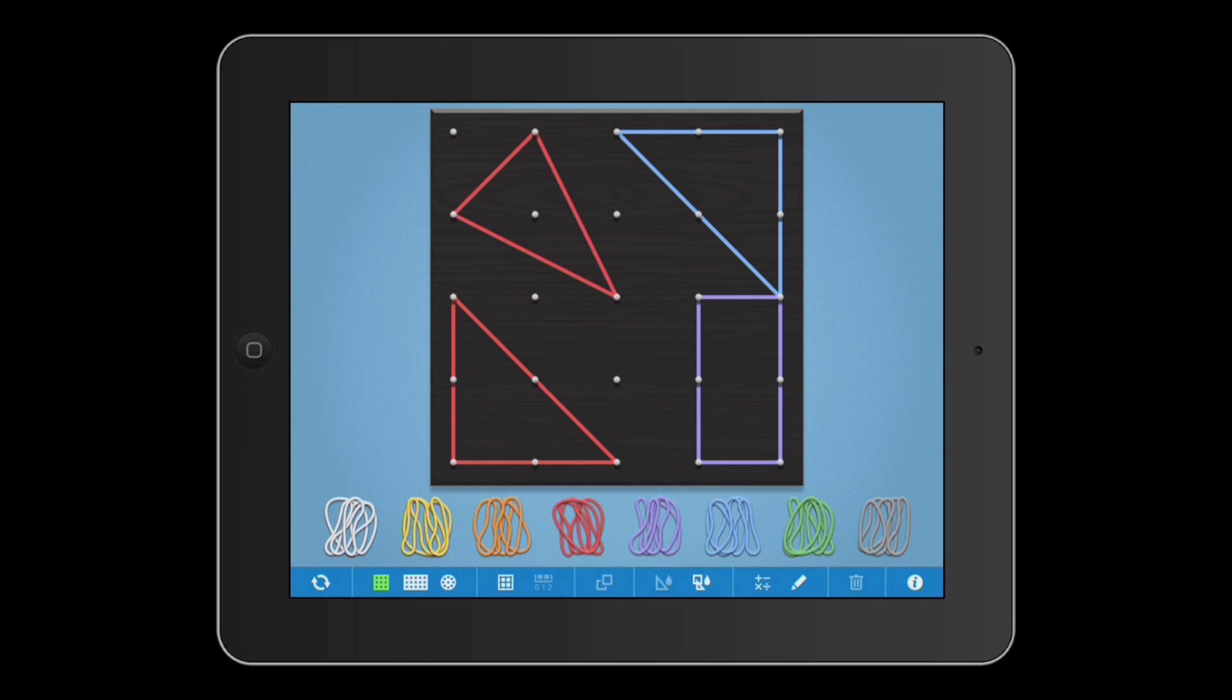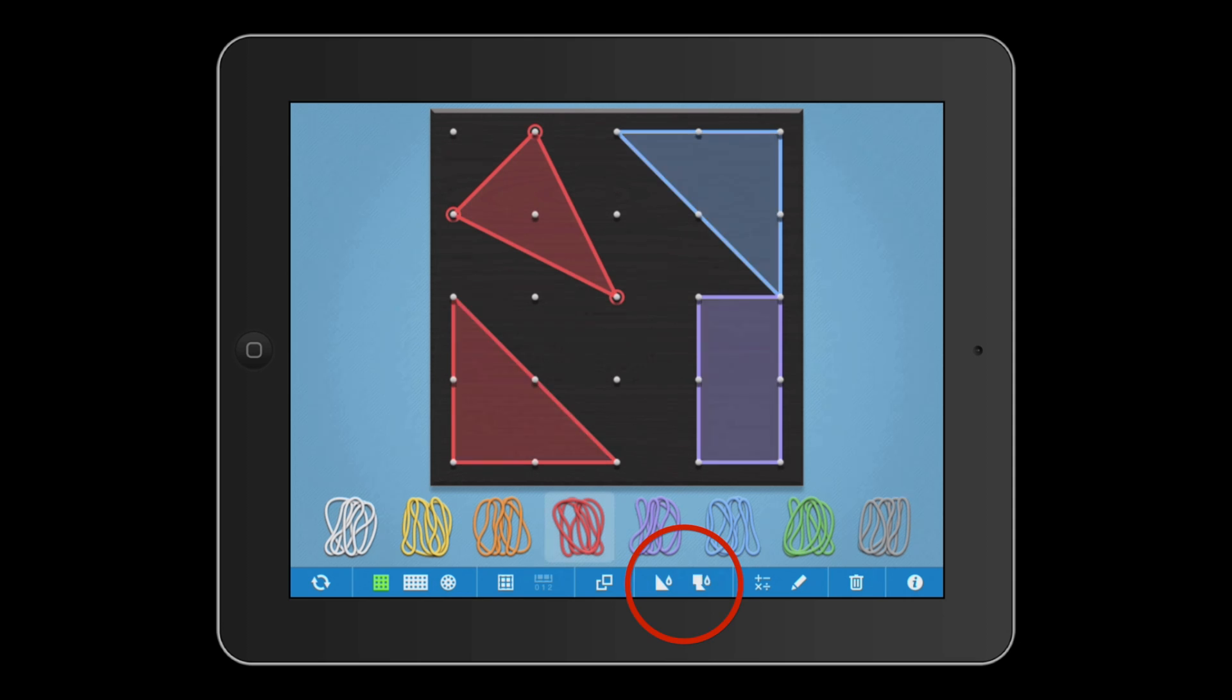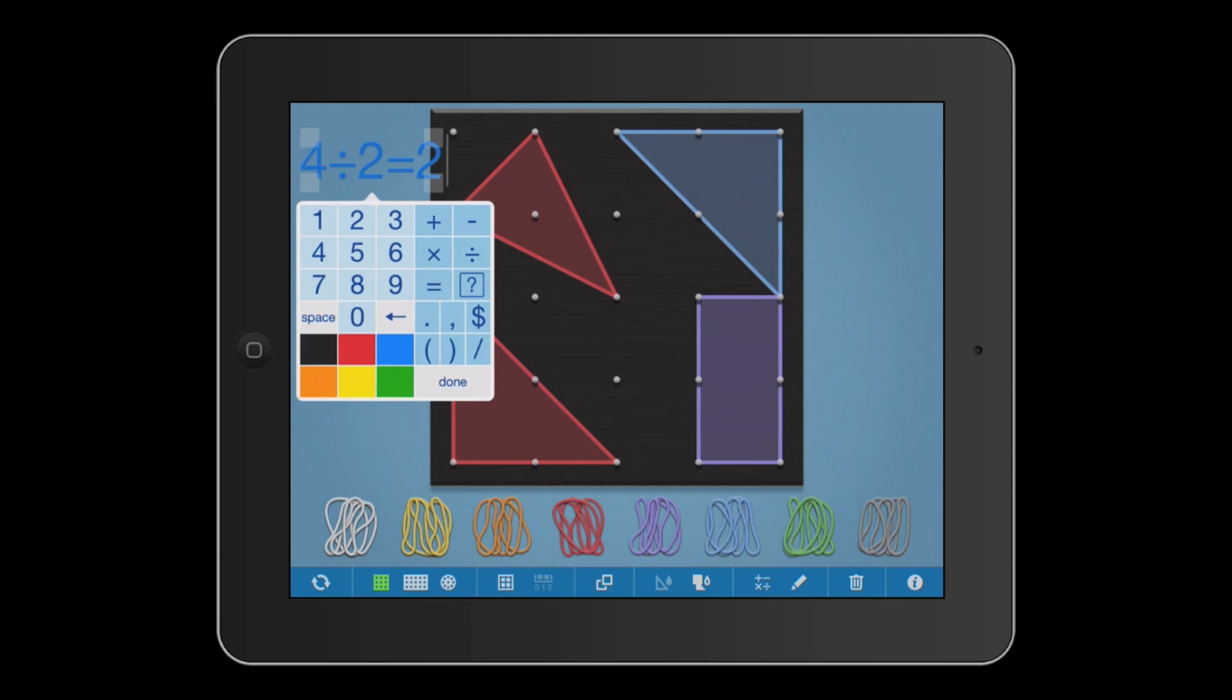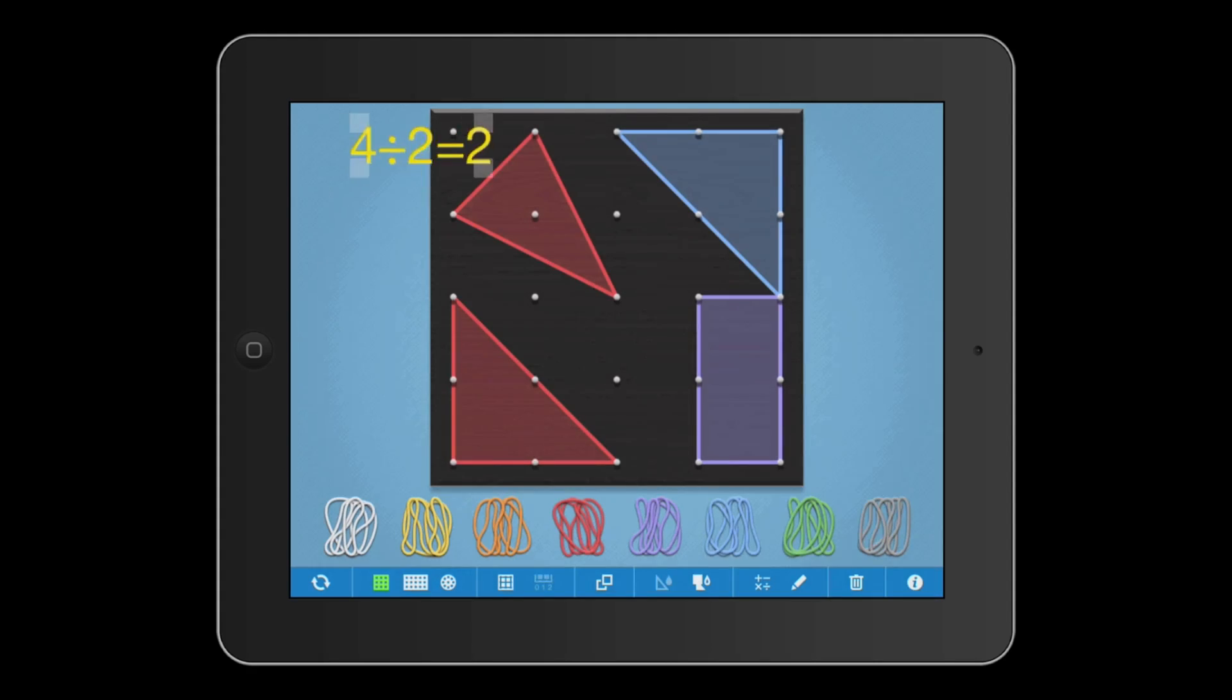You can still color in the selected shape or all of the shapes on the workspace. We've added a keypad for creating expressions and equations. Once you've created an equation, you can change the color and drag it around the workspace.